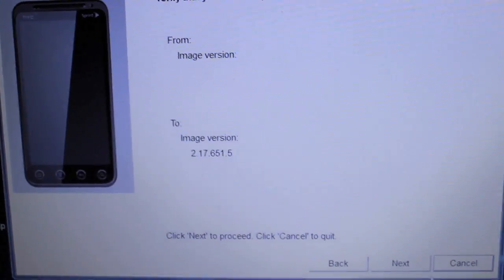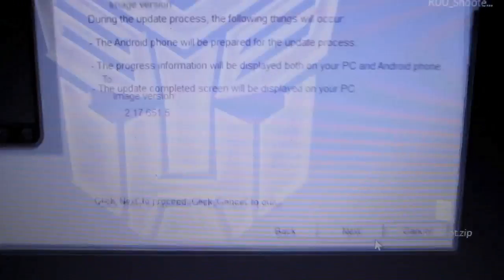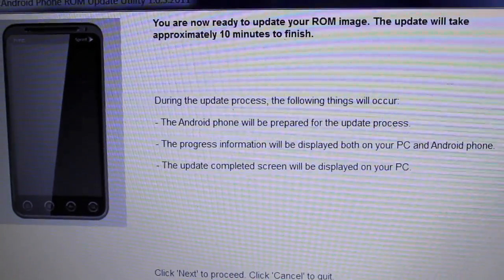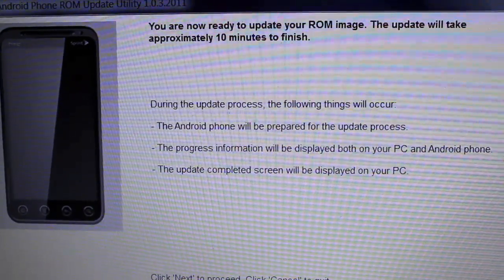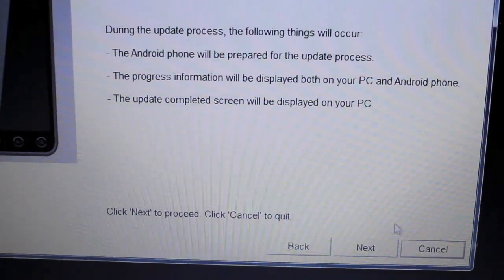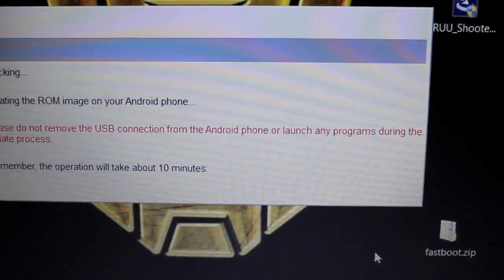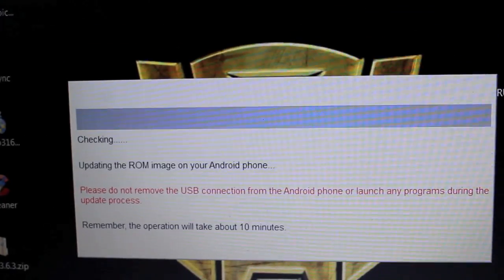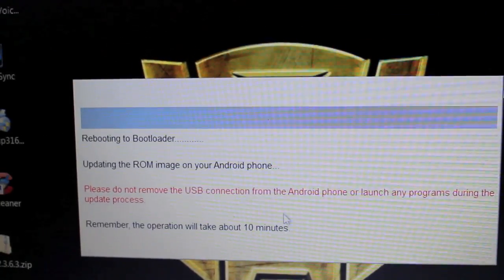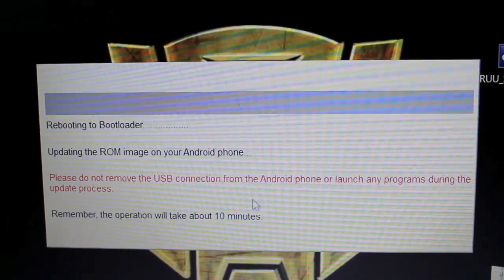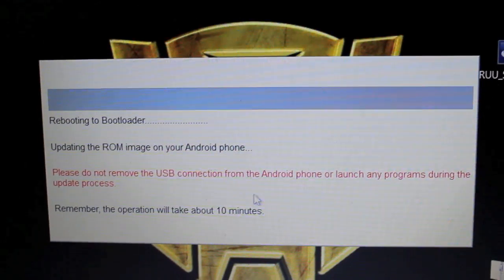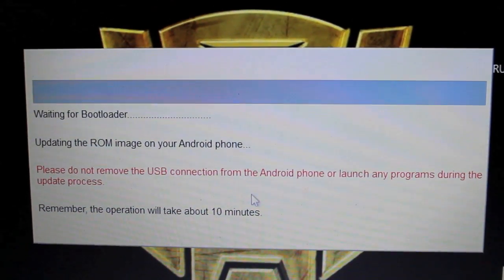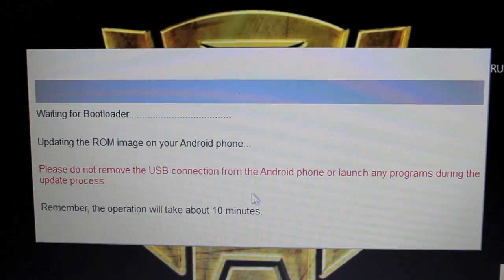And then this will come up. You hit next. And then you go, during the update process, the following will occur. You can read all that. But you basically know what's going to happen. It's going to unroot your phone. It's going to give you a stock ROM. You know what it's going to do. This is the reason why you're watching this video.